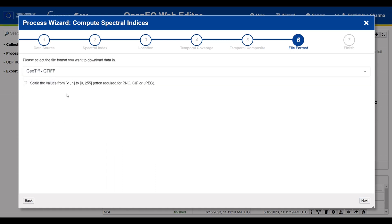There is also a checkbox available where you can select if you want to scale the value from -1 to 1 to 0 to 255. I will leave it as it is.